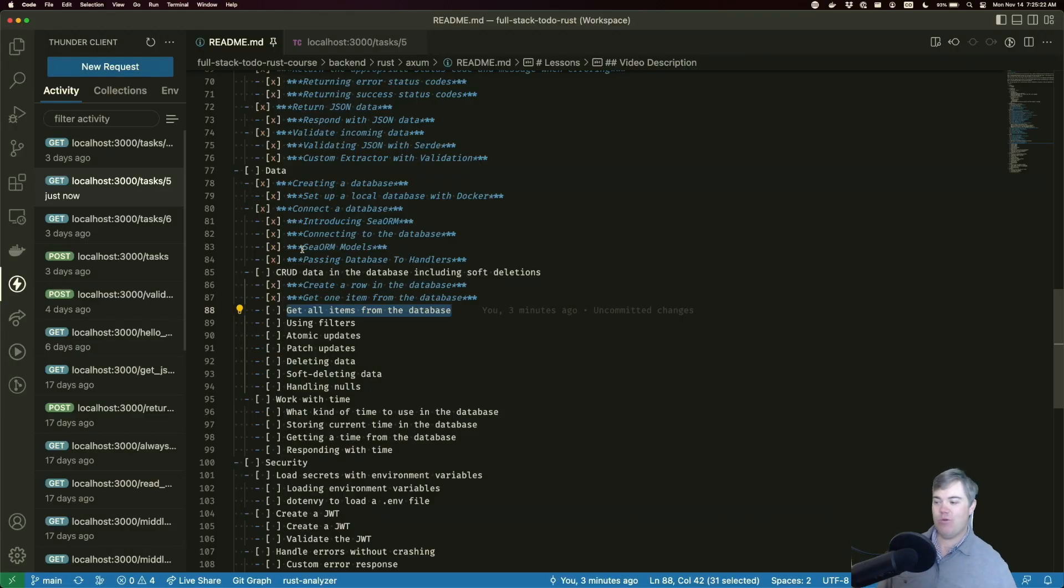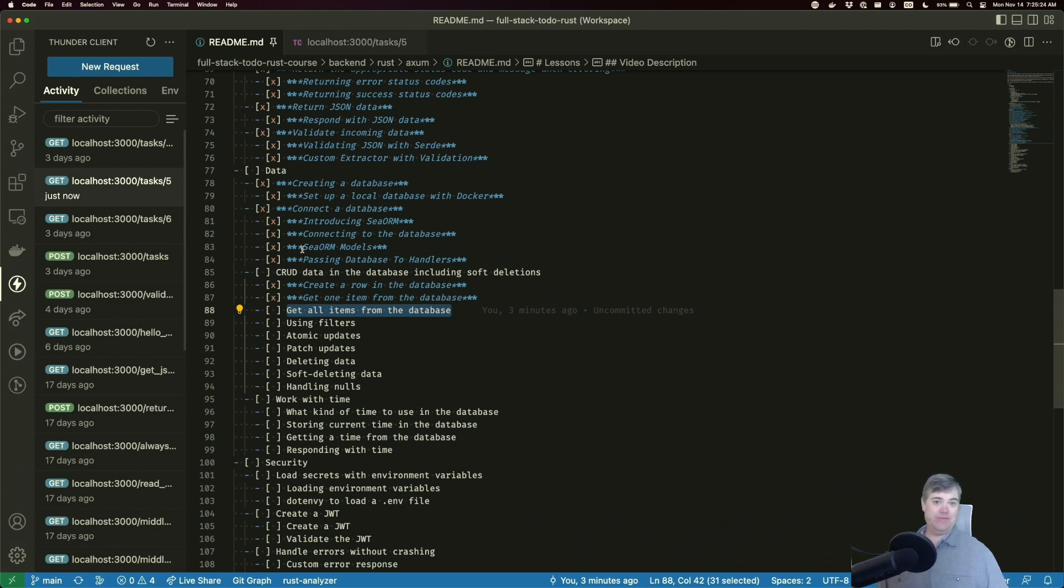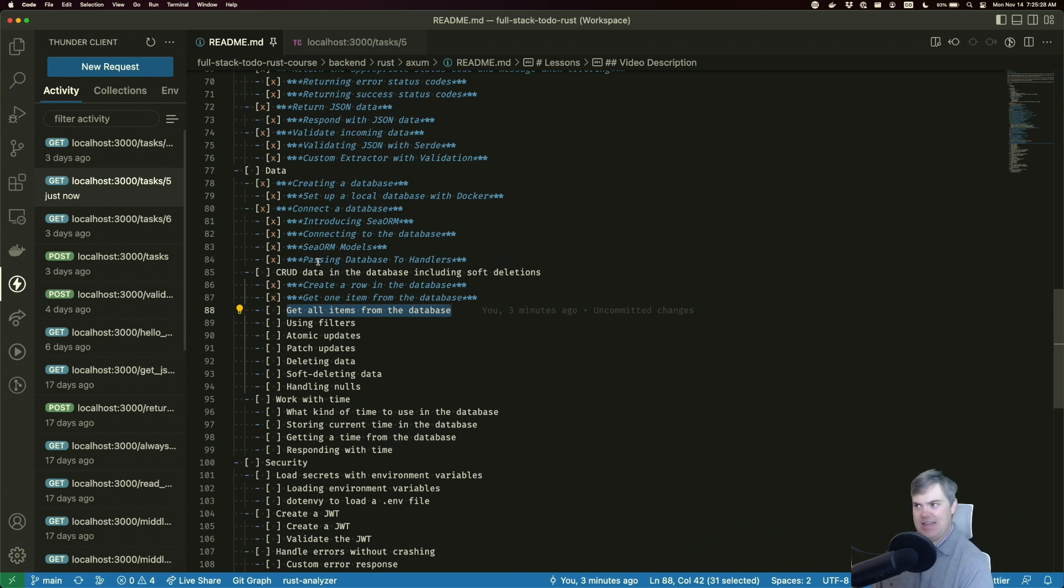Hello, in this video we're going to be getting all the items from the database using C-ORM. Okay, let's jump into it.